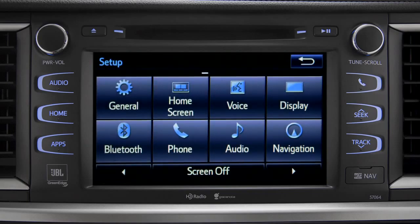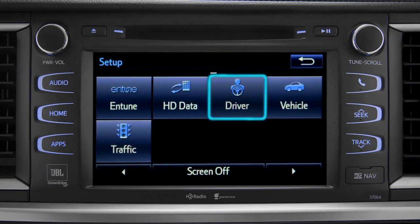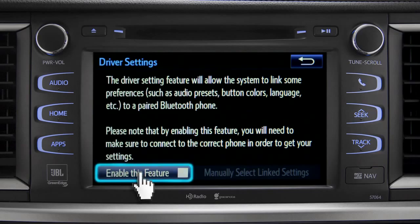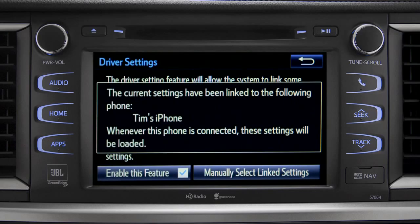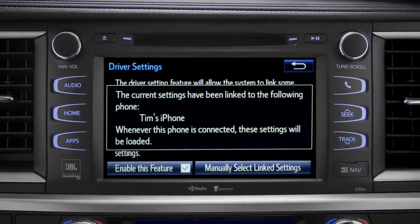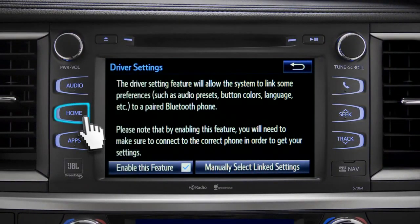As another example, you can also link your customized screens and features with your phone by swiping over to the driver icon and tapping it. Next, tap enable this feature. Now, whenever your phone is connected, your home screen layout and your feature preferences are loaded in.